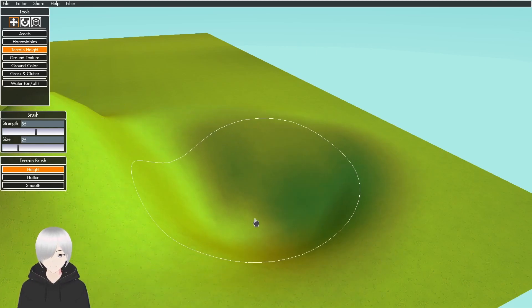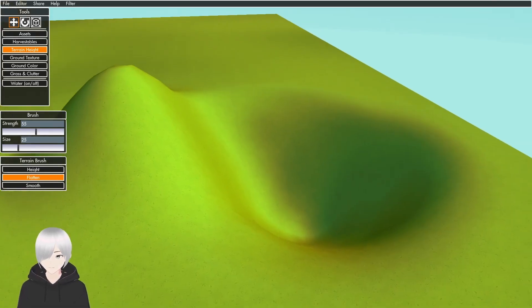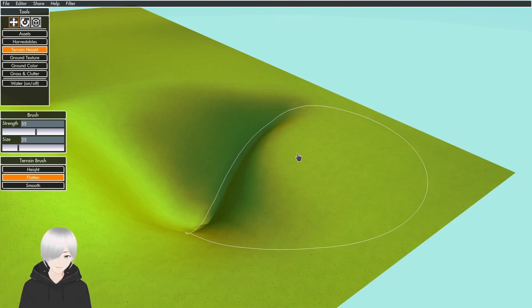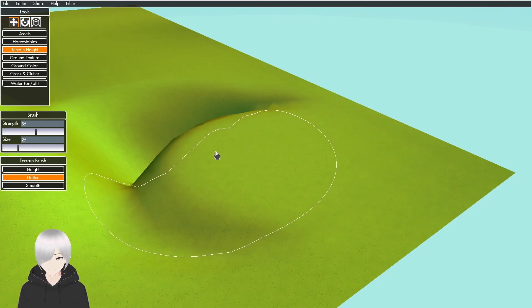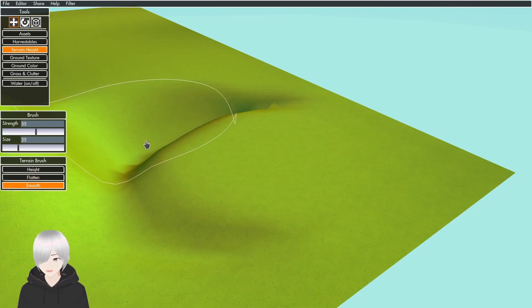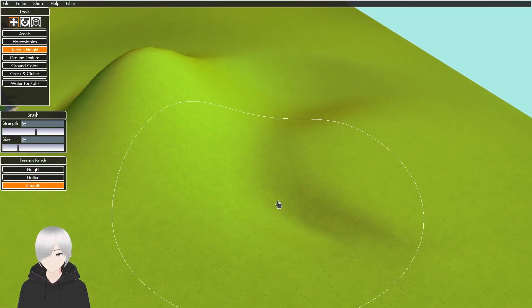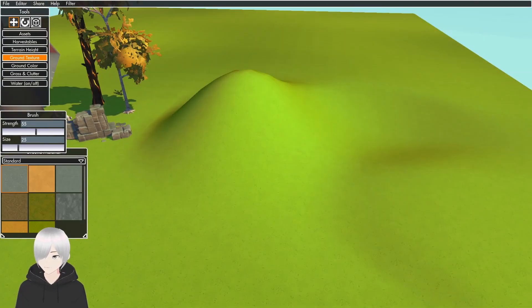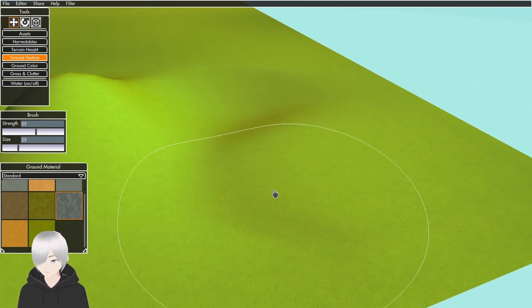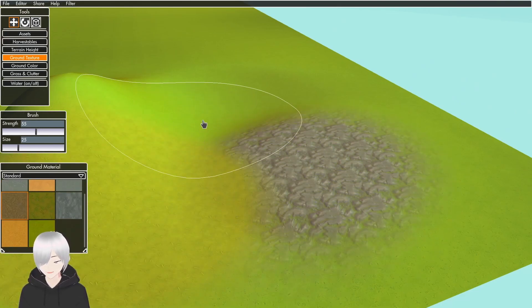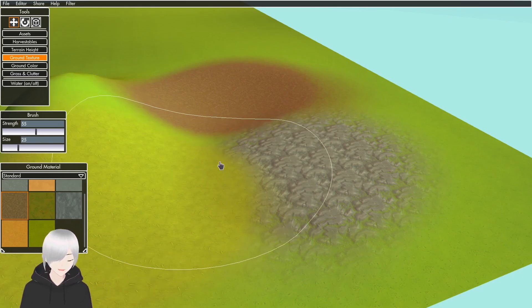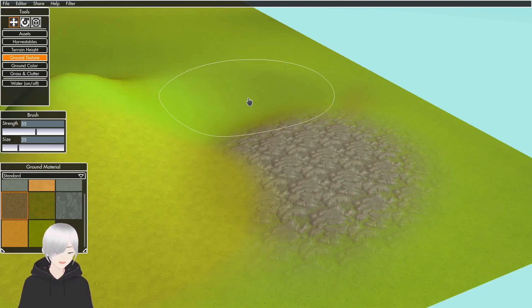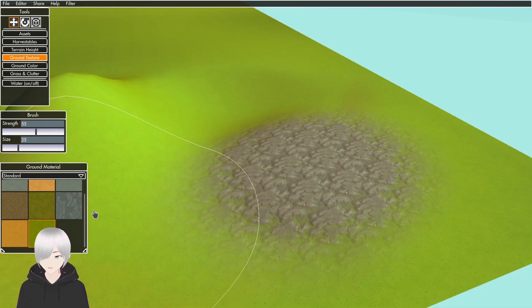The Flatten tool flattens it to the height. The Smooth tool smooths all the edges out. The Ground Texture has different textures in the game, like different grass to dirt. Hold Control to remove it. You have to have that texture selected to remove it.